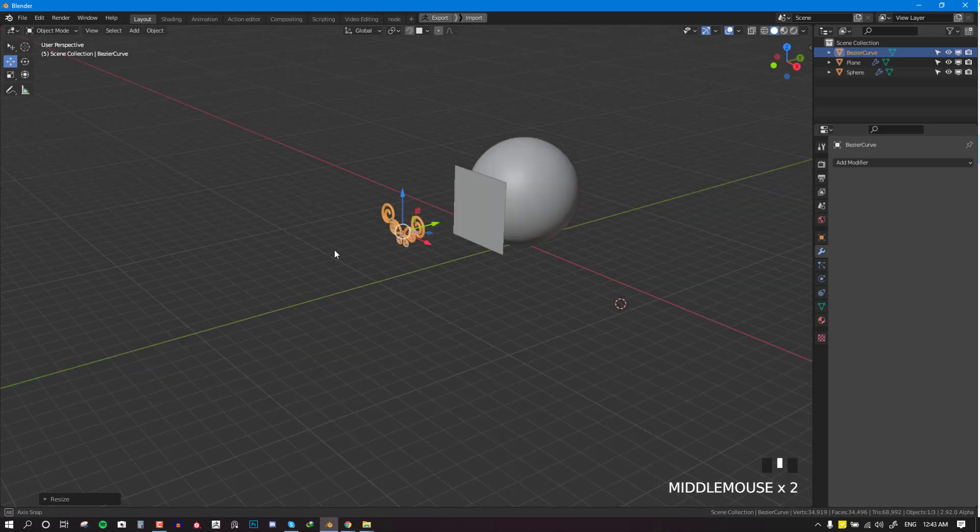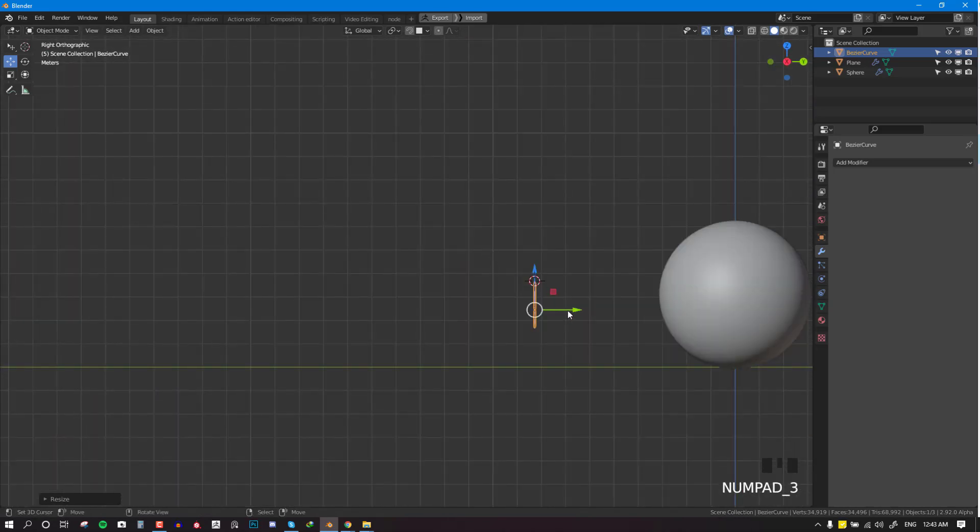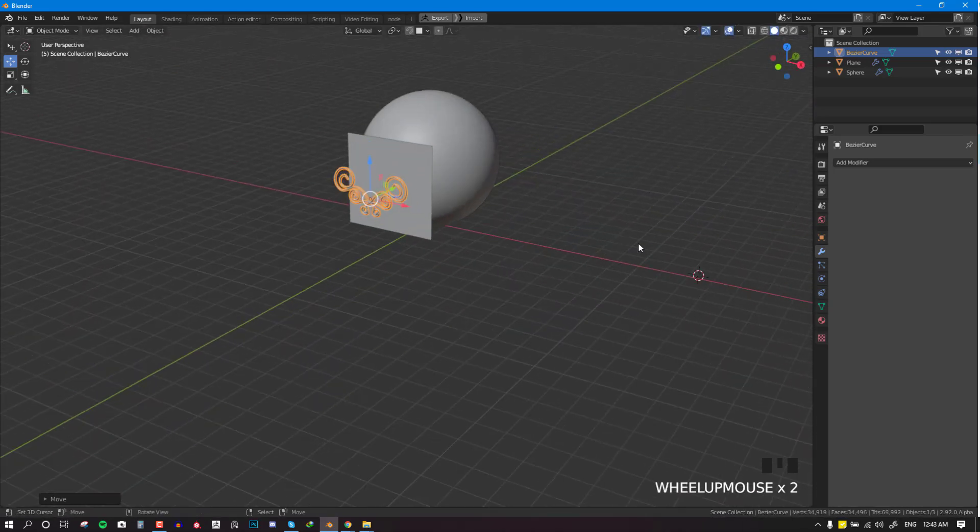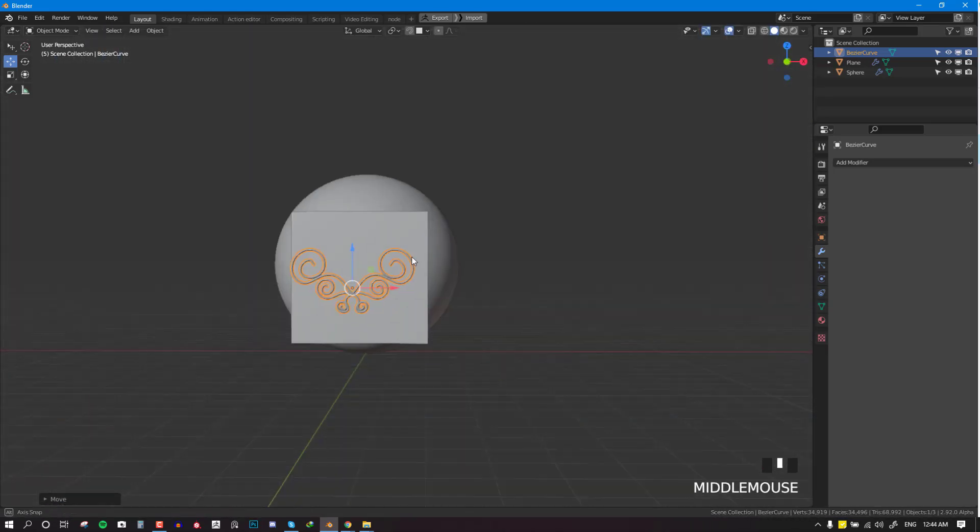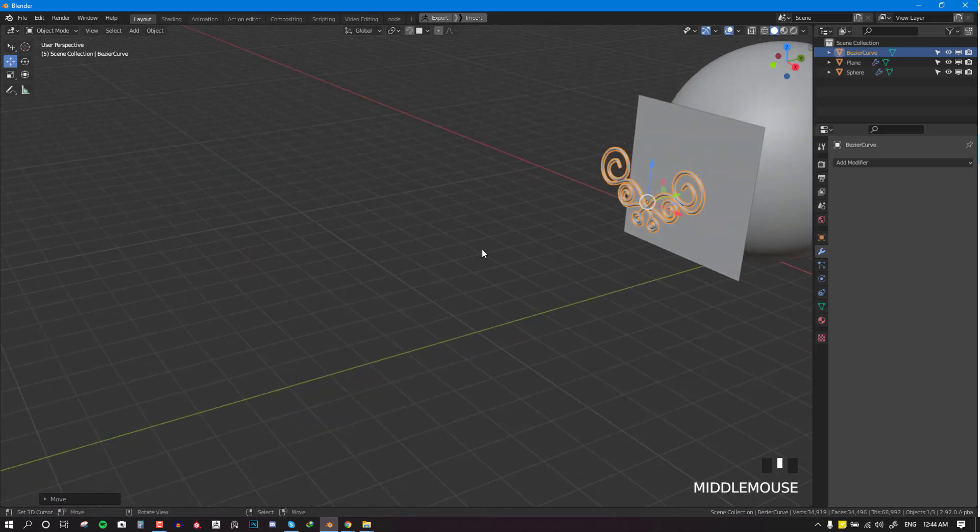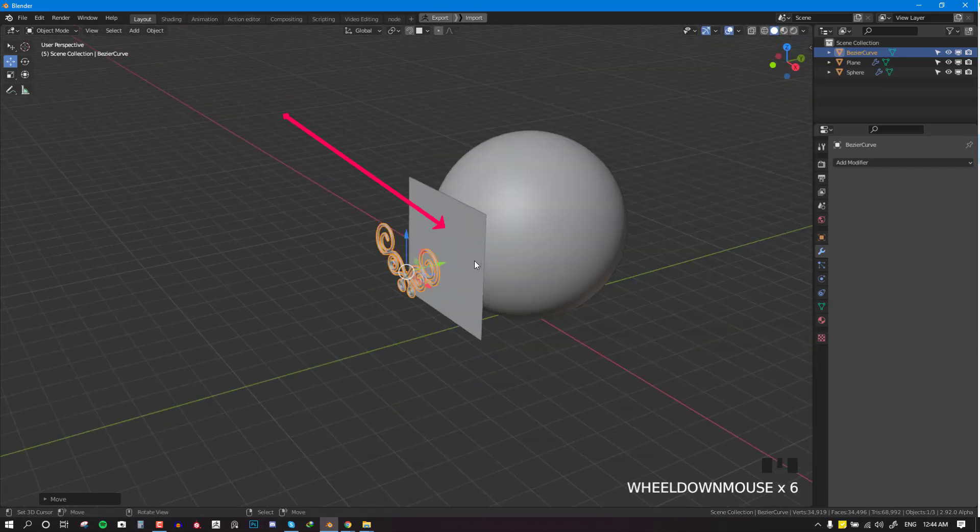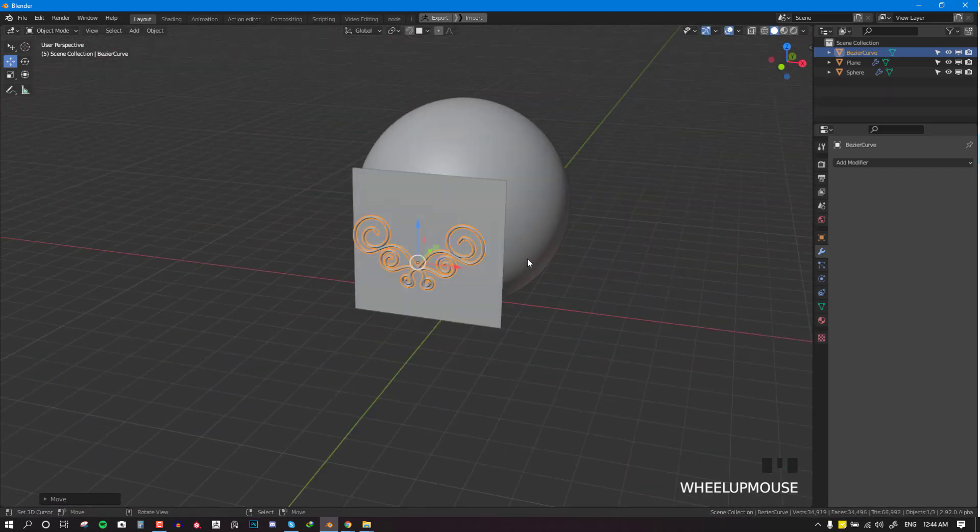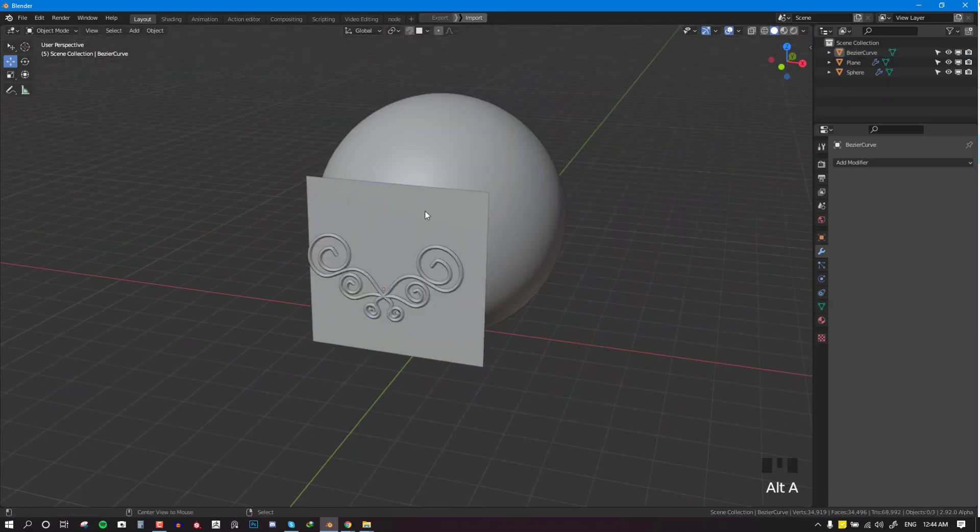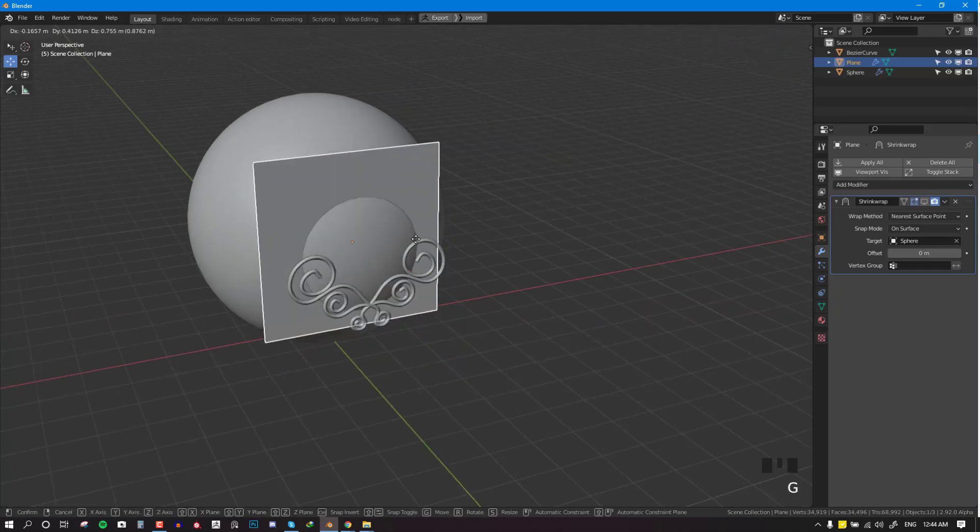Now secondly, you need to have a target object, and the target object is going to be a flat plane to kind of match the flatness of the asset which we are trying to project. So this is the target object.